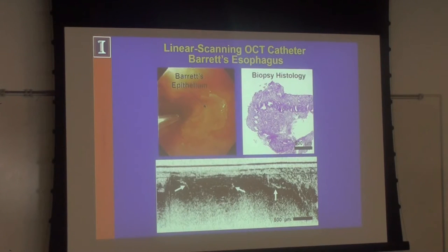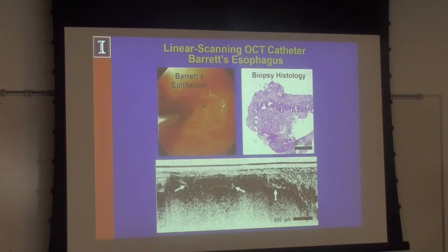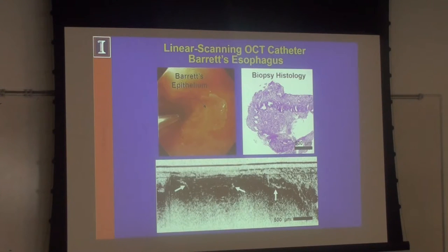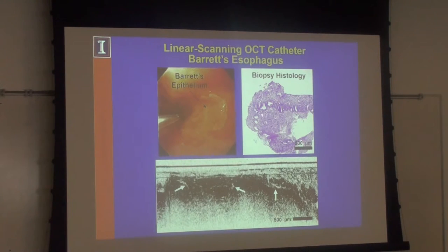Using catheters we looked at changes in the esophagus. There's a condition — chronic heartburn — where acid from the stomach enters the esophagus, changing the cells from normal through metaplastic, dysplastic, and then neoplastic cancer. We needed ways to go in and find glandular type structures that are sometimes below the surface, and OCT has been used for looking at that Barrett's esophagus pathology.